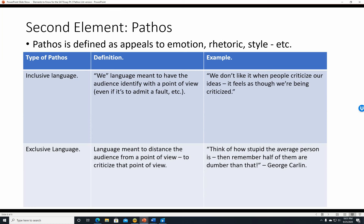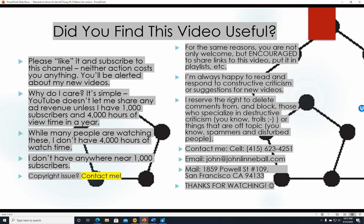Exclusive language is language meant to distance the audience from a point of view, usually to criticize it. For example, a joke from George Carlin: 'Think of how stupid the average person is, and then remember half of them are dumber than that.' That's definitely meant to separate you from 'those people.'